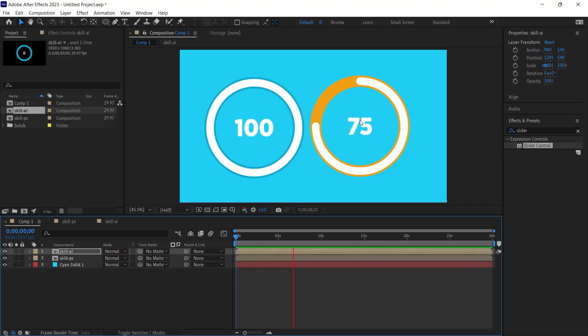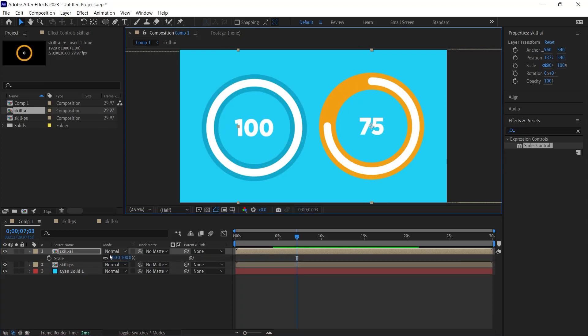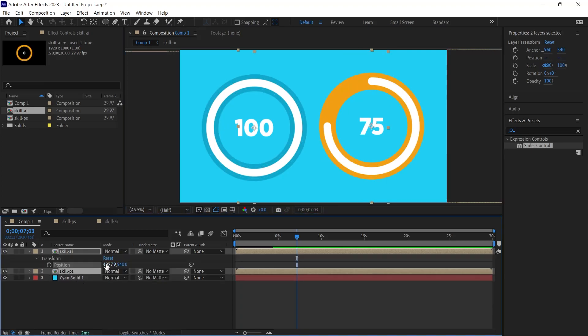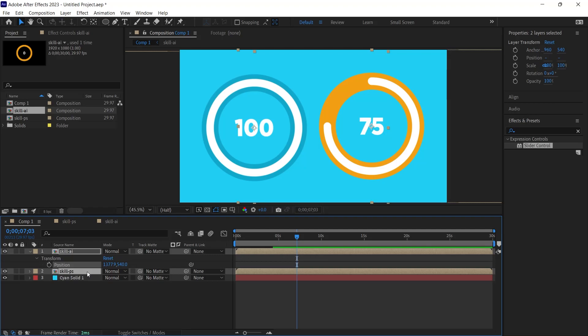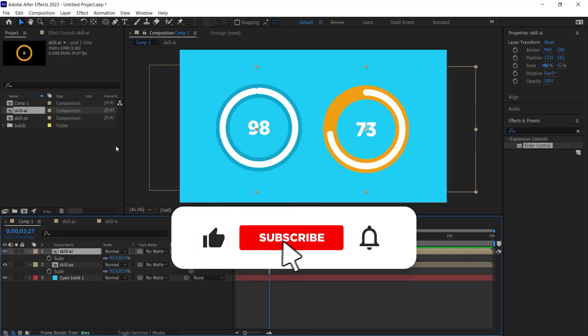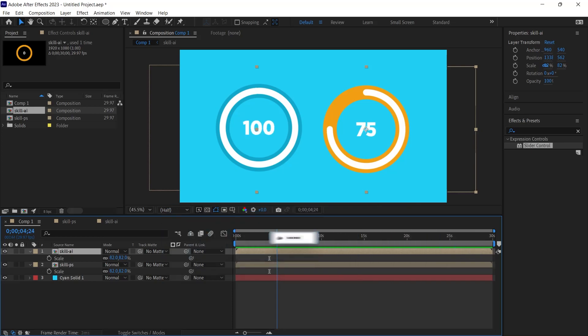In this tutorial, I have shown you how to create percentage animations in After Effects and make them dynamic for infographics. That's all for this video. If today's video was useful to you, don't forget to subscribe to my YouTube channel right now. Just click on the subscribe button below this video. Thank you for watching.